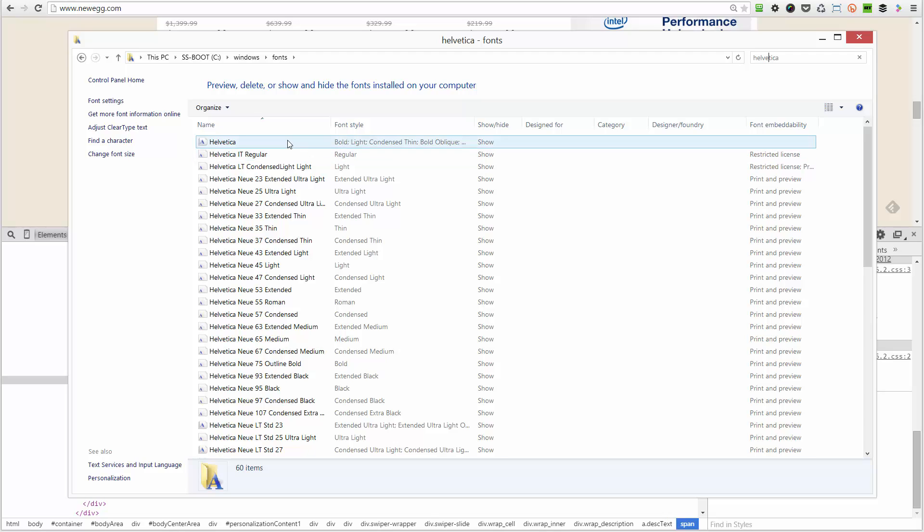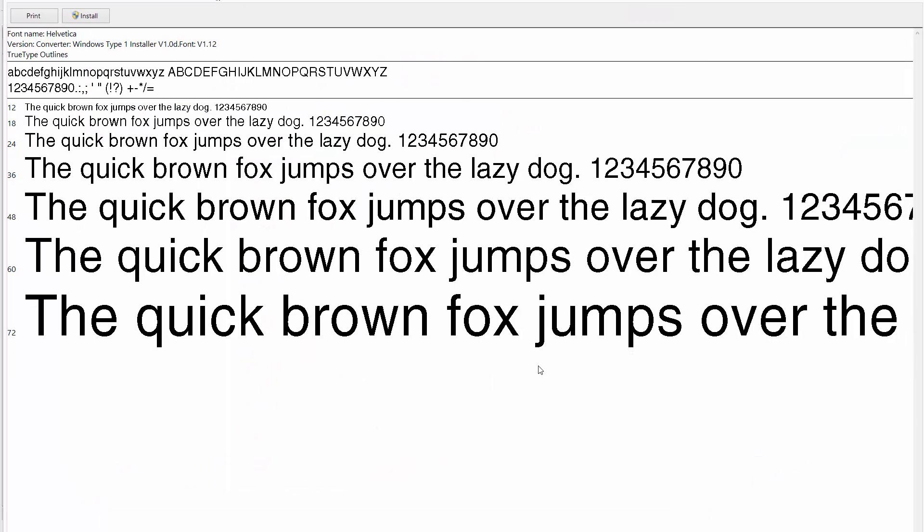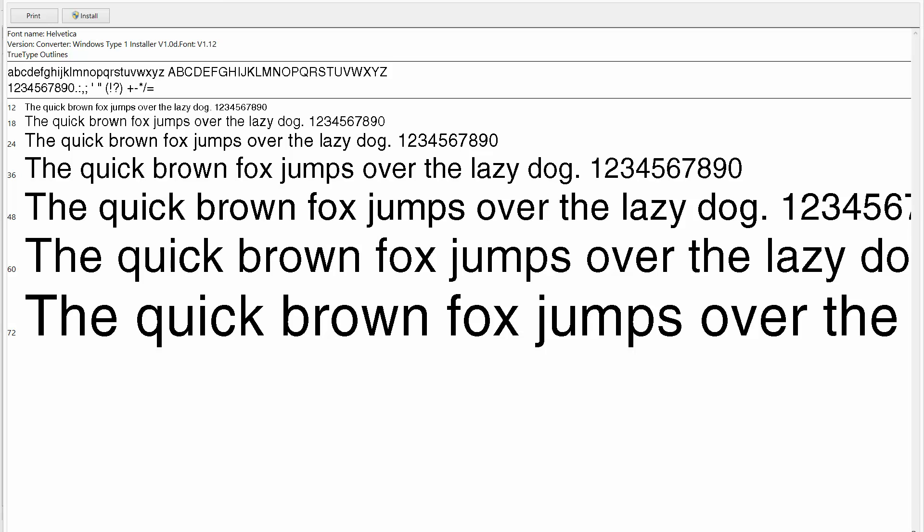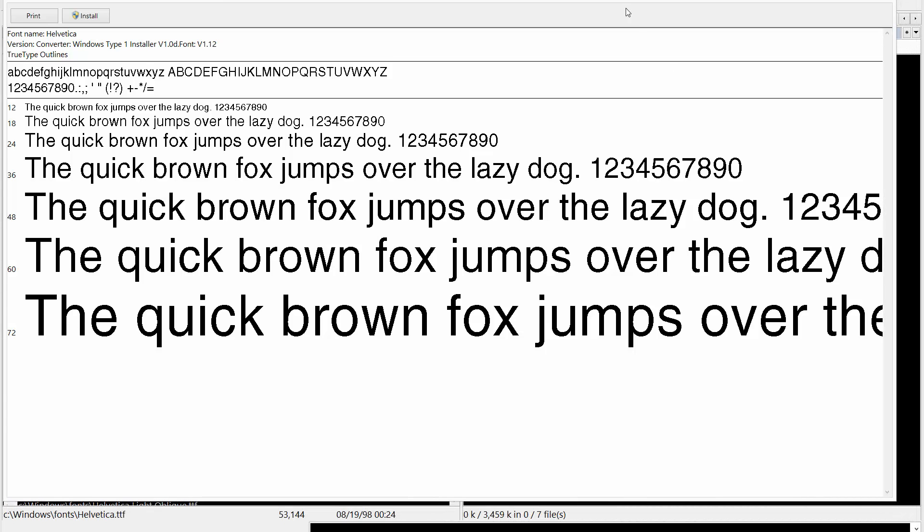If I go through this, you'll notice that there is a font here called Helvetica, and this is the font that we're trying to get rid of. When I double-click that Helvetica font, you can see here in the font viewer what it actually looks like.